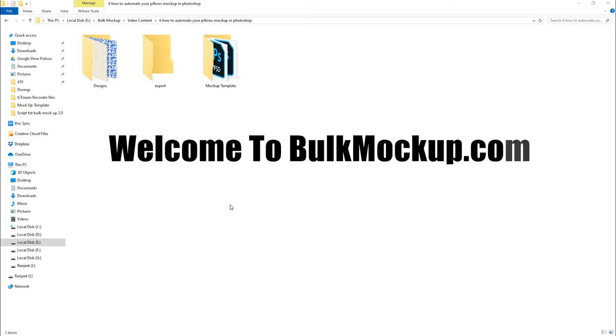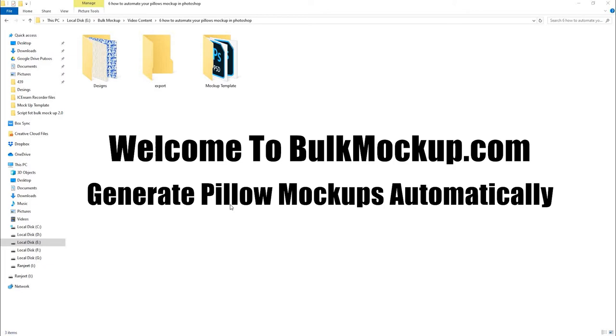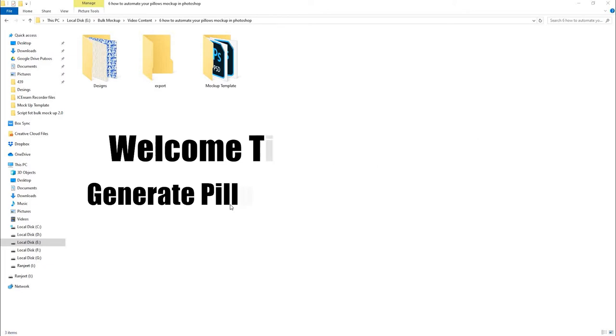Hello guys, welcome to Bulk Mockup YouTube channel. In this video, we'll see how you can use Bulk Mockup to generate multiple pillow mockups automatically.